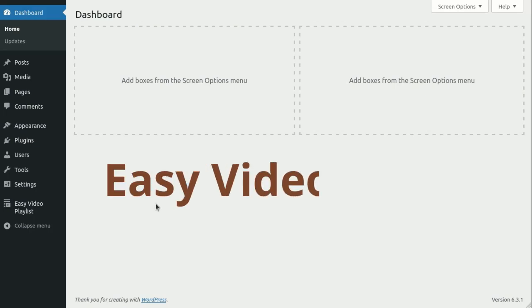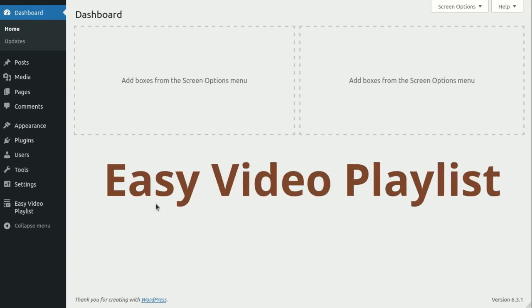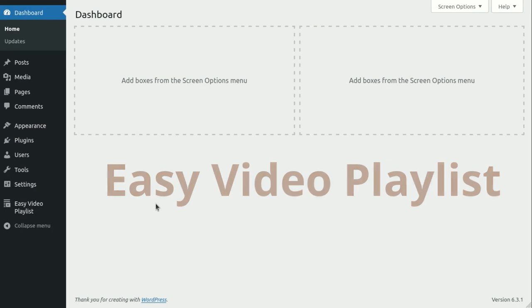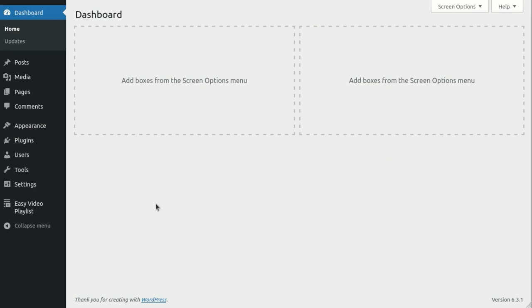Welcome to the EZ Video Playlist's instructional video. In this tutorial, I will guide you through the steps to get started with this plugin.